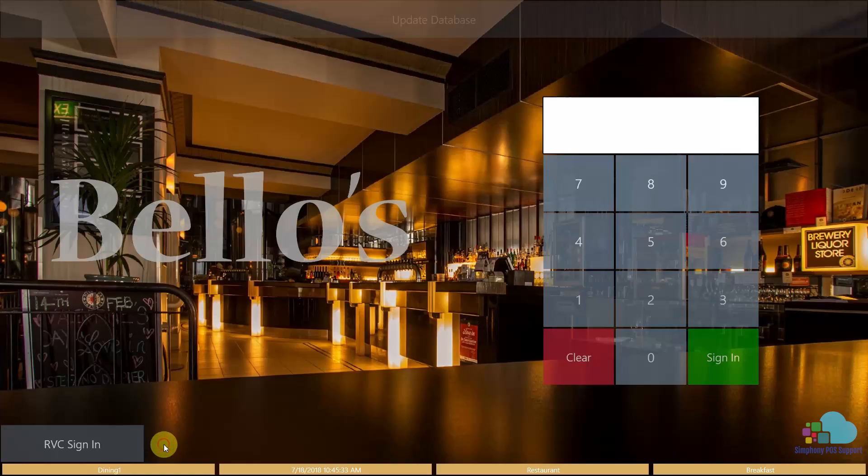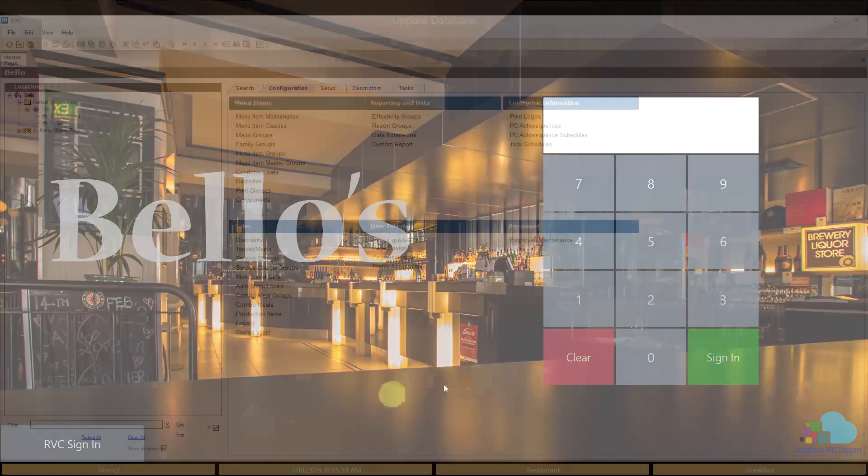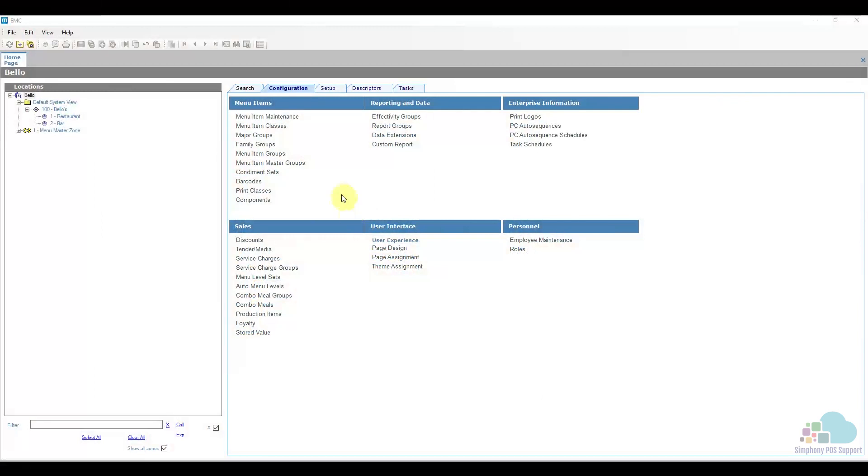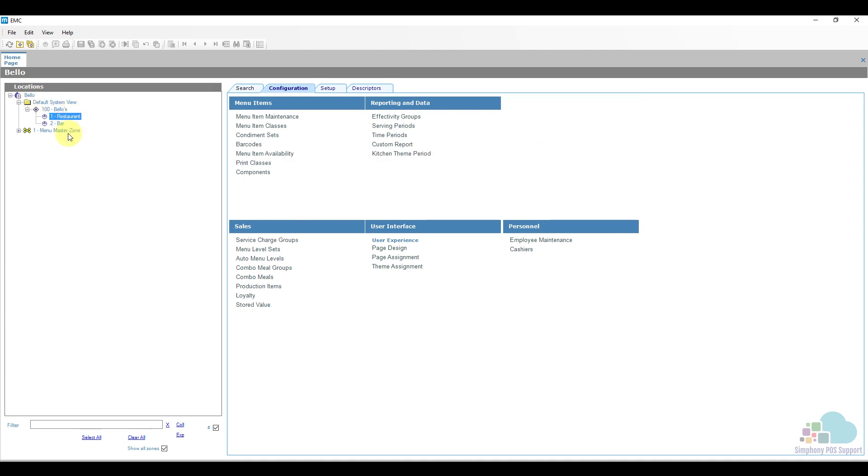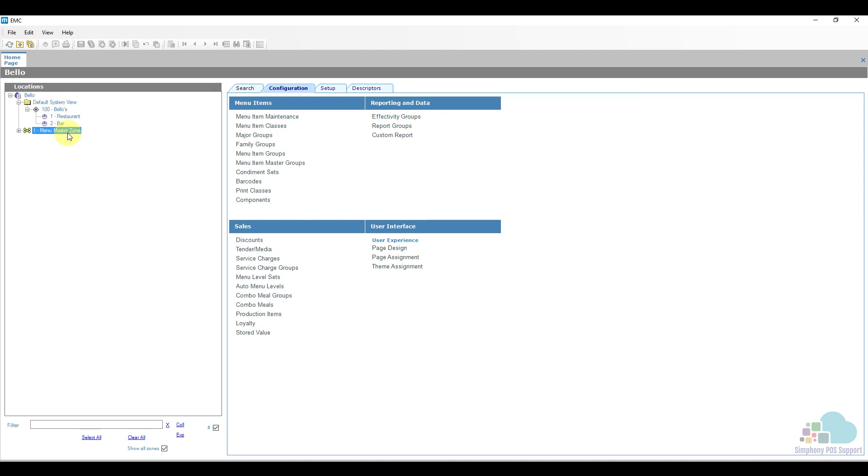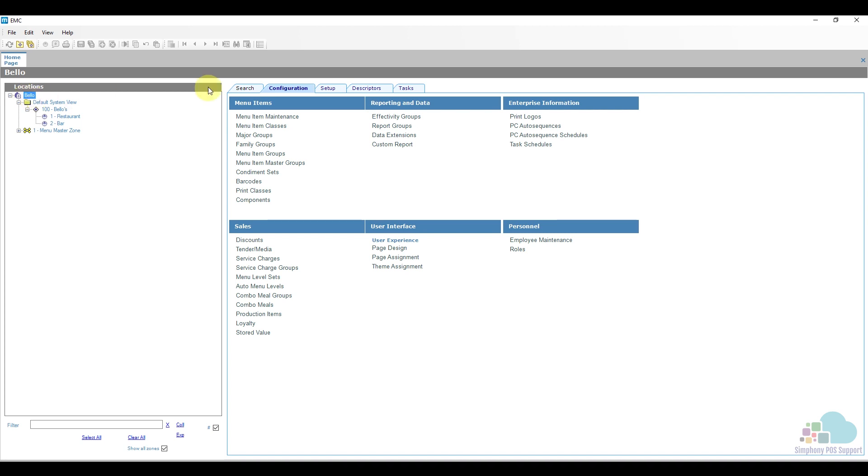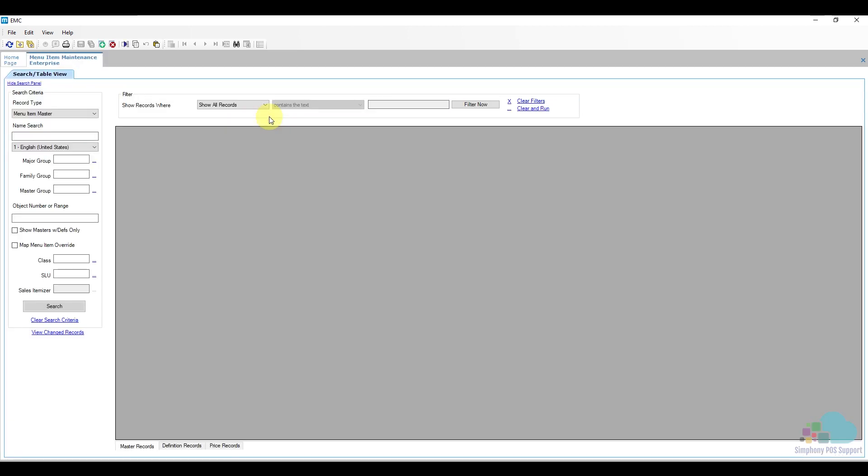To do this we're going to go into EMC. We can find menu item maintenance at all levels in Symphony: enterprise level, property level, revenue center, and even the zone. Our menu items are configured at the enterprise level under the Configuration tab, Menu Item Maintenance.